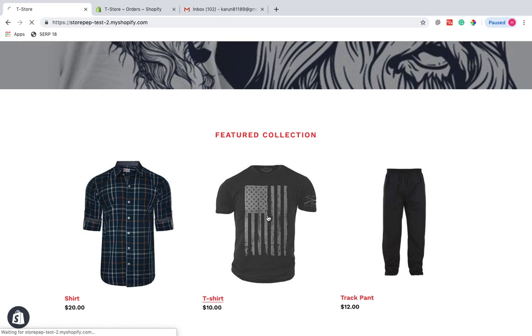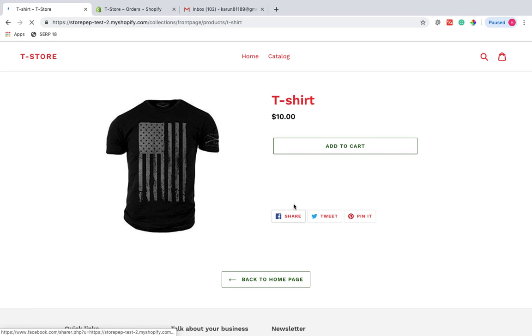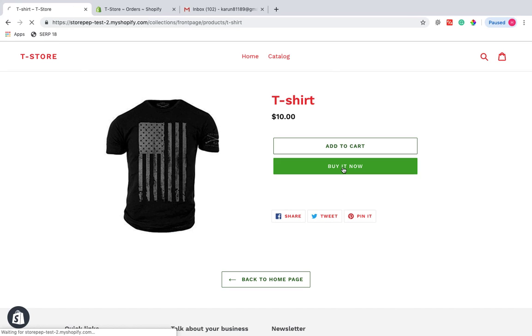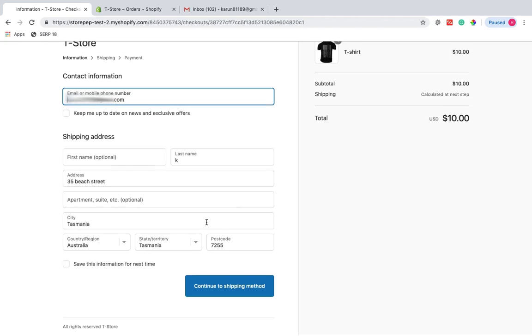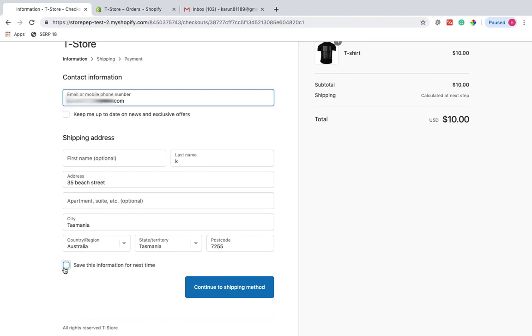The best part is that Australia Post Rates and Labels app removes guesswork completely for the store owner by providing real-time shipping rates at checkout, relieving him from overcharging or undercharging his customers.